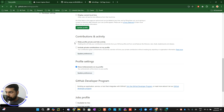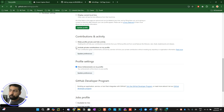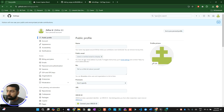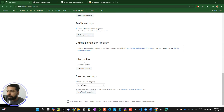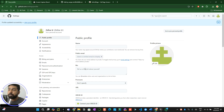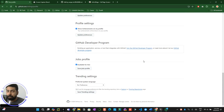You have two options here: you can include your private contributions on your profile. If you want that streak to be counted in your private report, make sure this checkbox is unchecked and update the preference. GitHub also offers a job discovery feature — click 'Available for Jobs' and save your job profile. You can also select your preferred spoken language and save the settings.